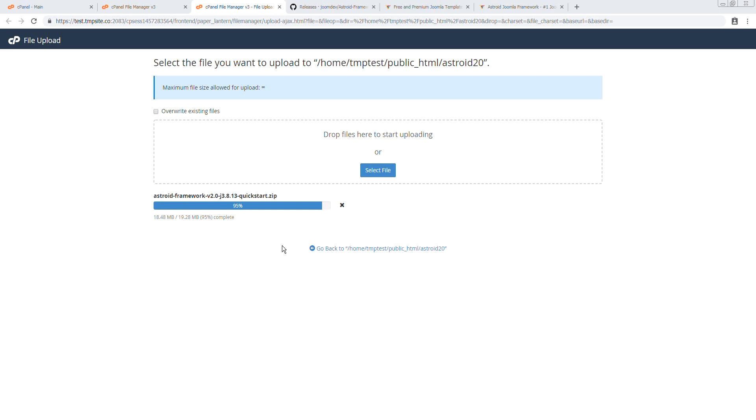As you can see we're almost done. I actually paused the video while the upload was happening so we didn't take up too much time. And almost there. The second this turns green, we're good to go.